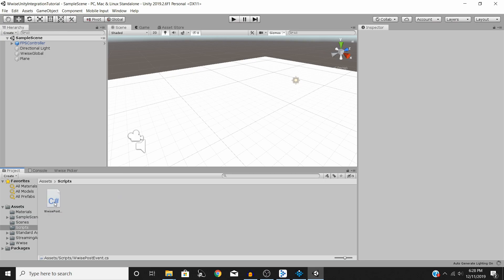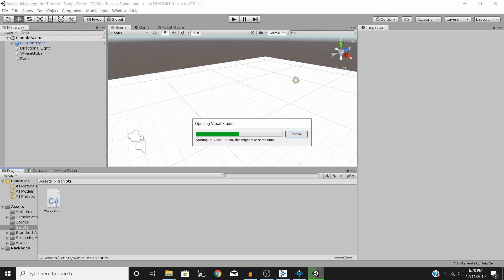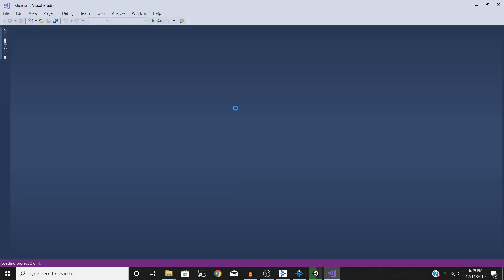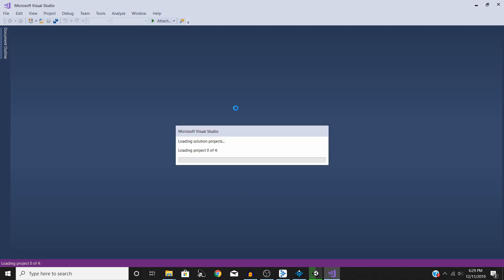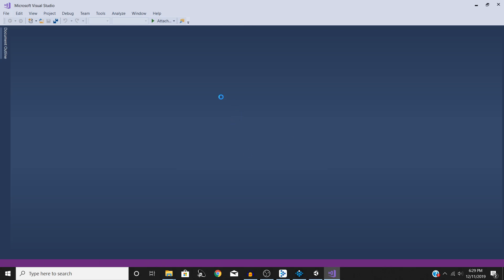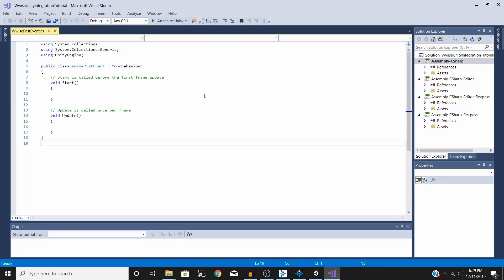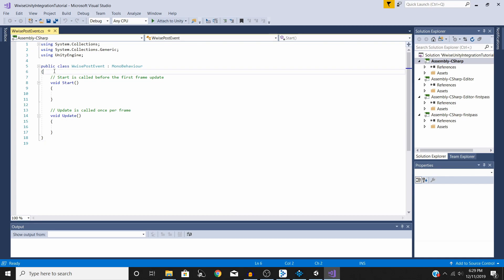Next, double-click on the script and open it up in Visual Studio. Luckily, getting this working is actually very easy. To get it to play on start, we just need to write two lines of code, which is what we'll be doing first.